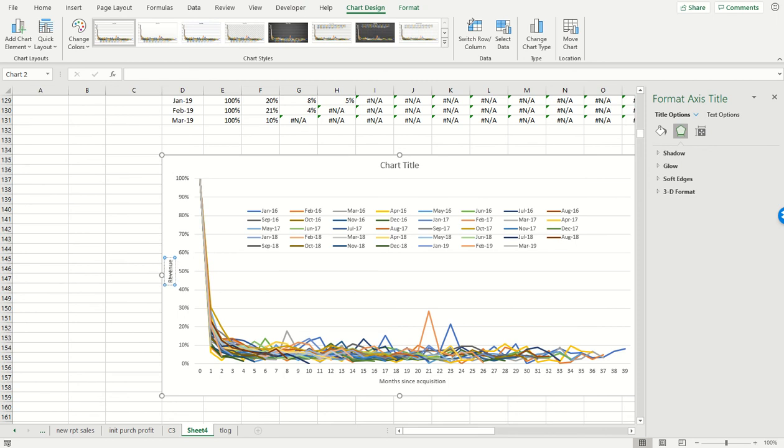As a percentage of the initial revenue. Let's leave it like that.